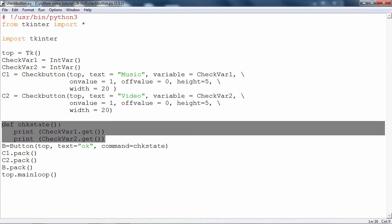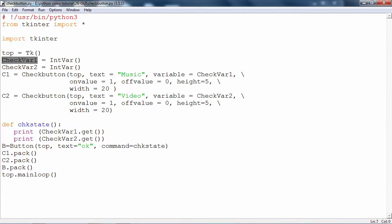Under this function, what are we doing? Simply printing out the values of these two check var one and check var two. If the button is checked, it will report one, otherwise it will report zero. This is a very simple example, just to check out what are the states of the two check buttons on the surface of the tkinter window.